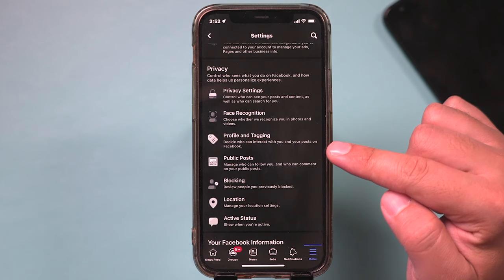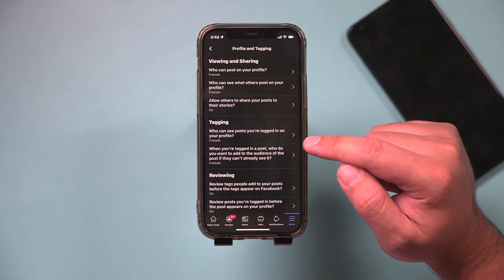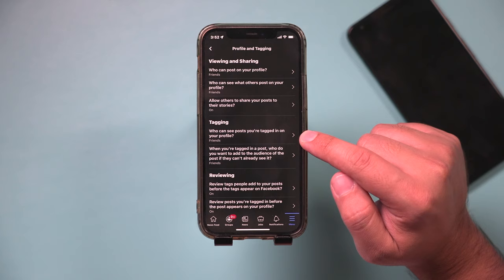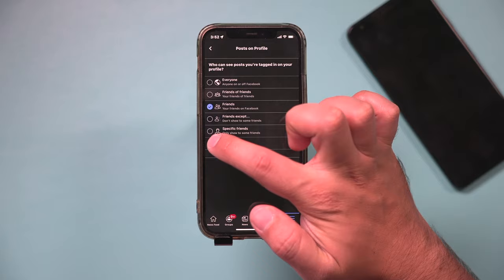Let's jump in there. Right here, it says tagging. Who can see posts you're tagged in? A lot of times photos are based on who tagged you on that photo. So you could go ahead and select this, and instead of friends, if you press more, you could set this to only me.